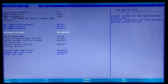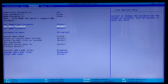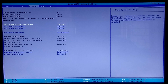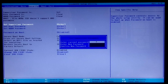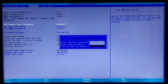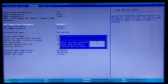Now, if you want to clear the supervisor password, go to the Security tab, select 'Set Supervisor Password', and press Enter. Fill the first blank with your current password and press Enter. Then press Enter to leave the new password box blank, and press Enter again to leave the confirm new password box blank.